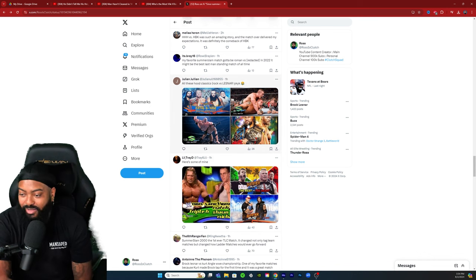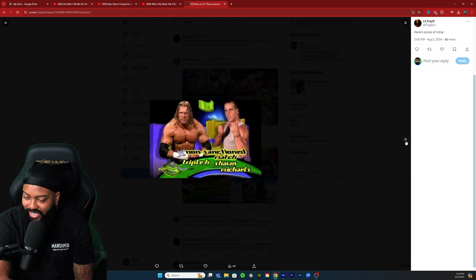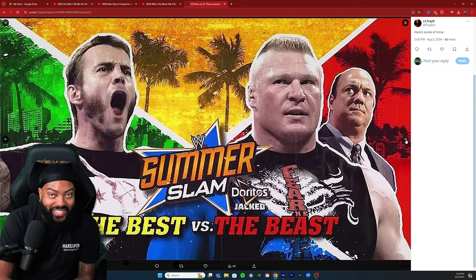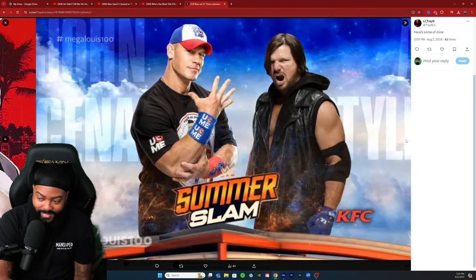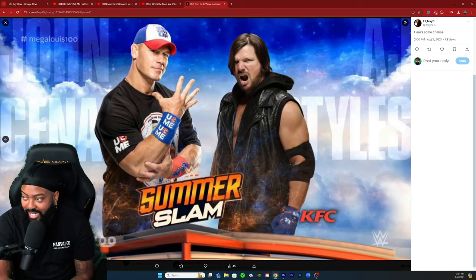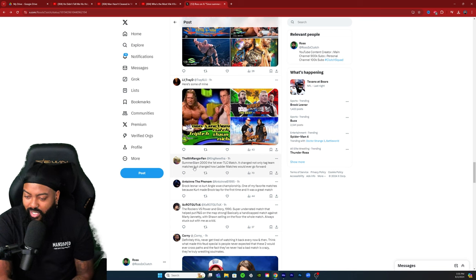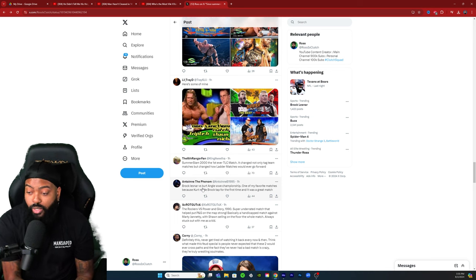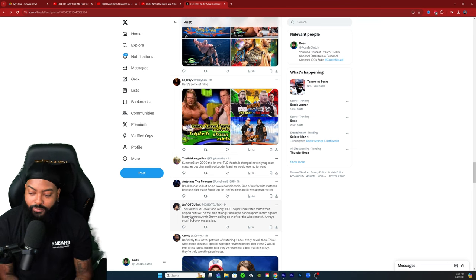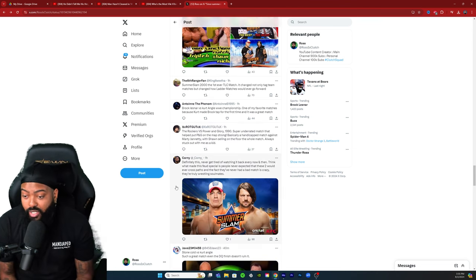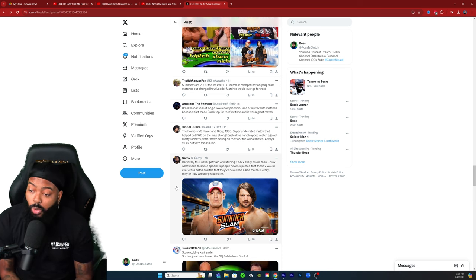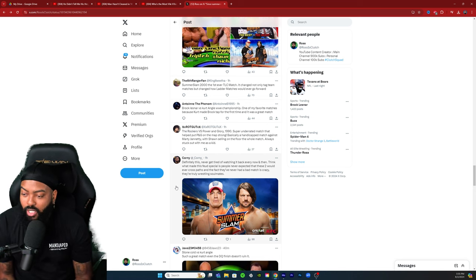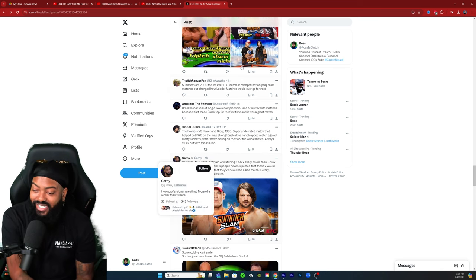Here's some of mine's: the non-sanctioned match, classic. A lot of y'all have the CM Punk versus Brock Lesnar in there and obviously the Triple H and HBK. I've seen a lot of that reoccurring with the John Cena AJ Styles, seems that's the general consensus. SummerSlam 2000, first ever TLC, changed not only tag team matches, it changed how a lot of matches would ever go forward. Brock Lesnar versus Kurt Angle WWE Championship, one of my favorite matches because Kurt made Brock tap for the first time. The Rockers versus Power of Glory 1990, super underrated match that helped put PG on the map. Basically a handicap match against Marty Jannetty with Shawn selling on the floor the whole match, always stuck out with me as a kid.